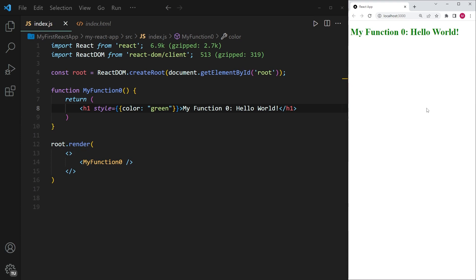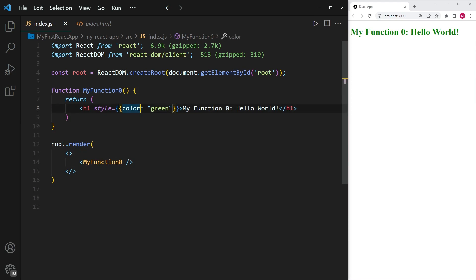There is one more thing I want to mention at this point, which is that oftentimes CSS attributes that we commonly use have a hyphen. For example, when we use background color, we usually put a hyphen between background and color. Now that is not going to work here, because within this second pair of curly brackets we are using a JavaScript object, and in JavaScript objects hyphens can be mistaken for minus signs, and so that won't work.